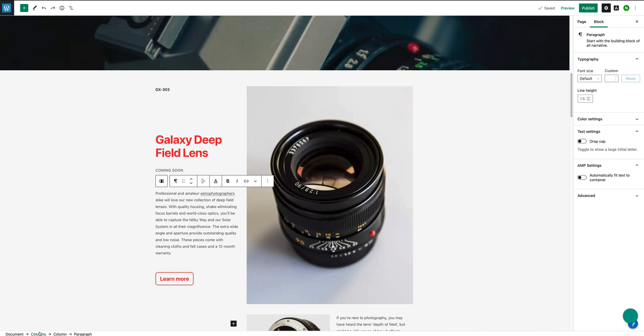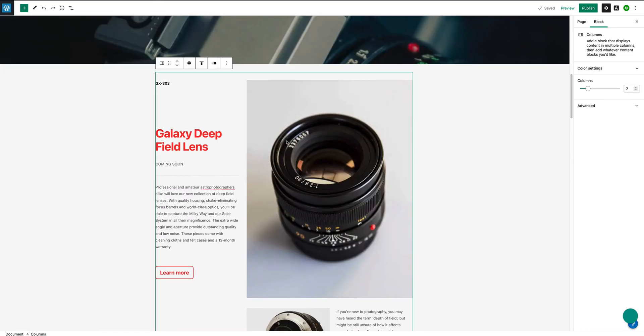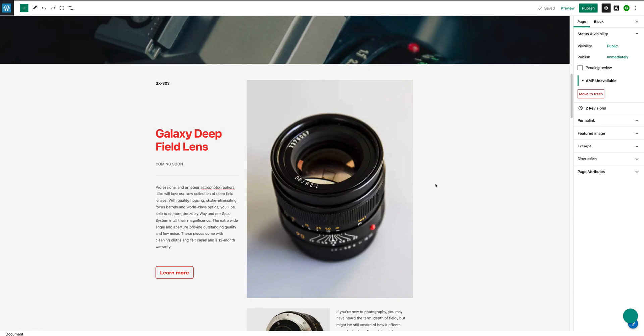You can see here the breadcrumbs: document, columns, column, paragraph. I want to actually select the columns, the outer columns block. To select that, you can see what the content area is and it's quite a bit of space on the sides. But what if you want to expand that out to the sides? How would you do that?